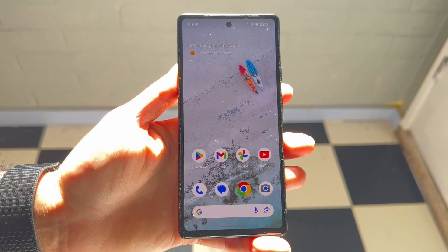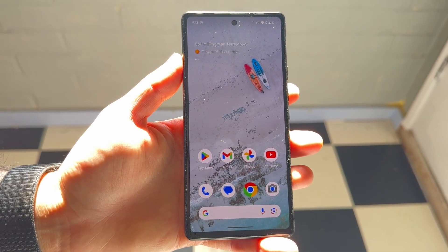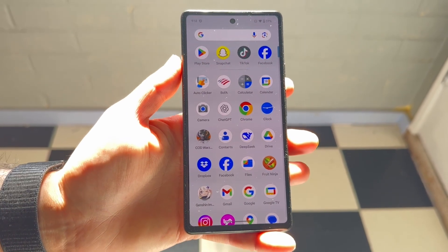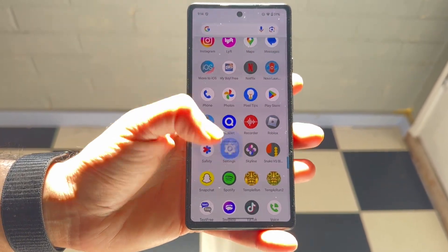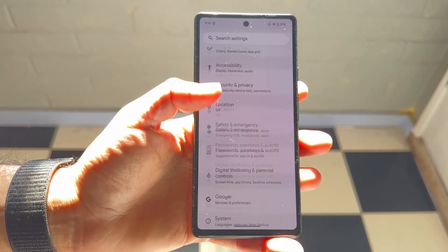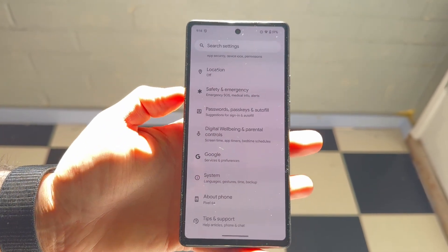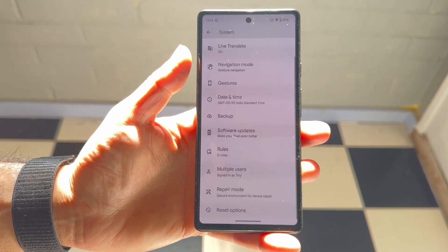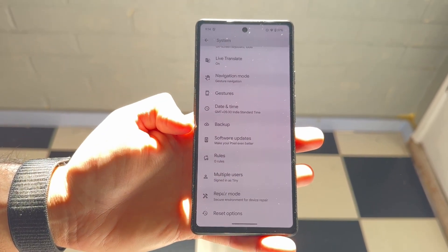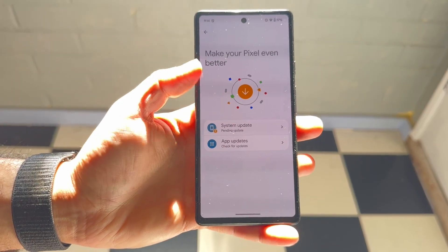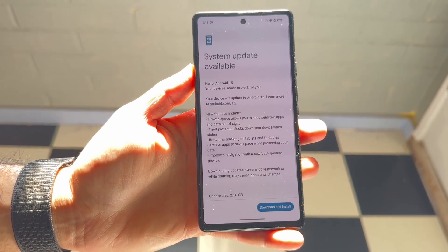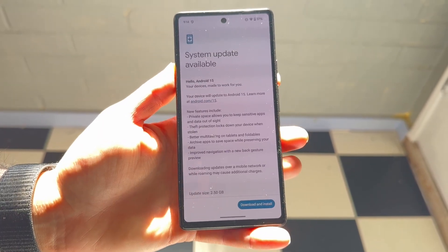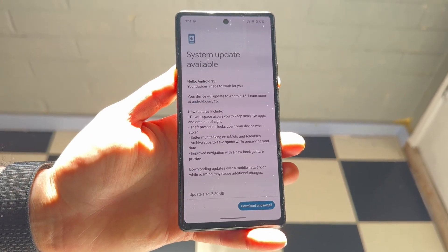If that doesn't work, the next thing I'd recommend is trying to update your Android phone. Go inside of your Android settings, scroll down until you see the System option, and tap on it. Then click on Software Updates, click Software Update again, and go ahead and try updating your system software. Click Download and Install — downloading and installing an update might end up fixing the problem for you as well.